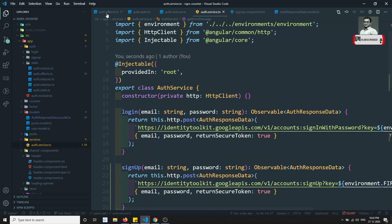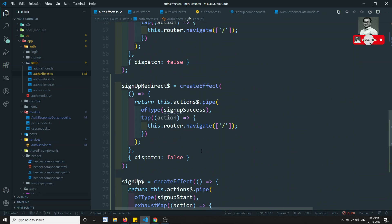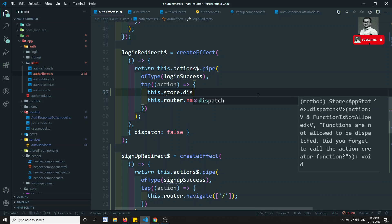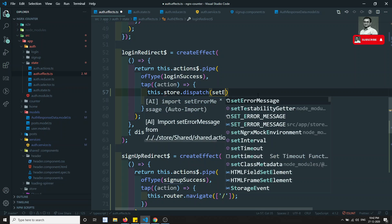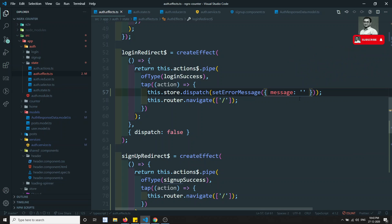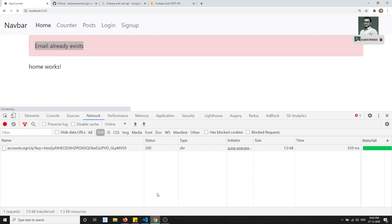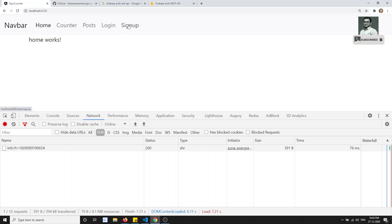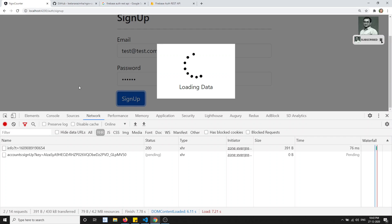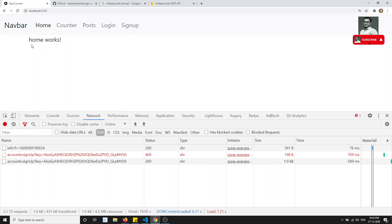Upon signup success, we need to set the error message to empty. In the signup redirect effect I can write this.store.dispatch setErrorMessage with an empty string. I'll copy the same for the login redirect too. Now testing again: email already exists for a duplicate, and for a new email it goes to the home page successfully.